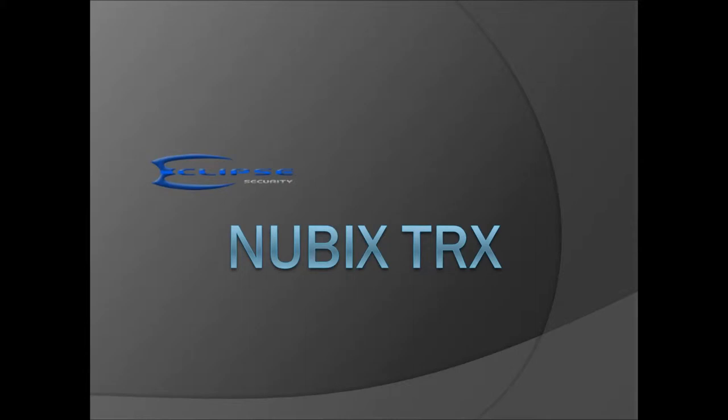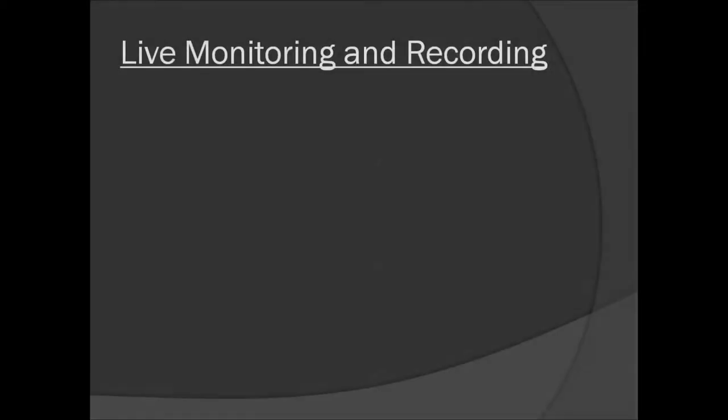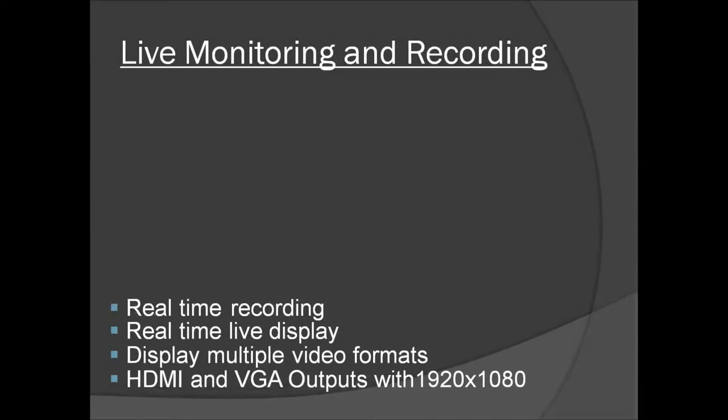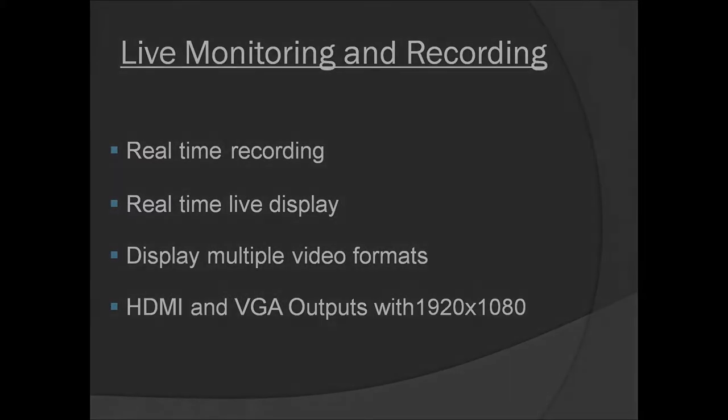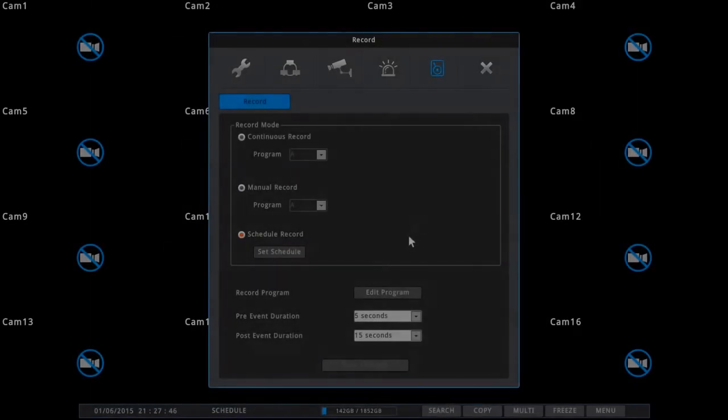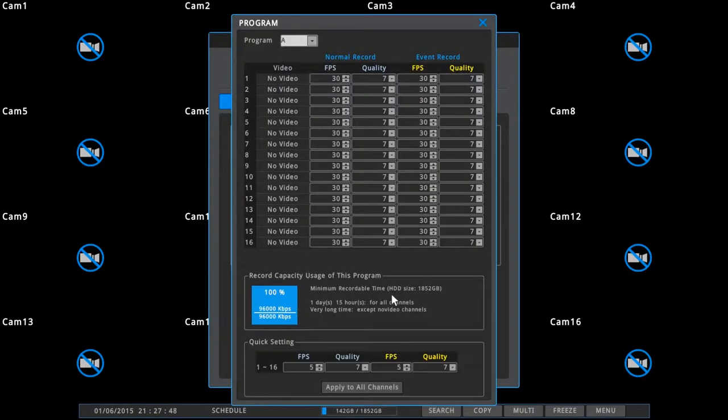Hello. Today we will briefly cover some of the more prominent features of our recently debuted Nubix TRX series DVR systems. At the forefront of our current standalone DVR offerings, the Nubix TRX is a multi-format, real-time display and real-time recording powerhouse.